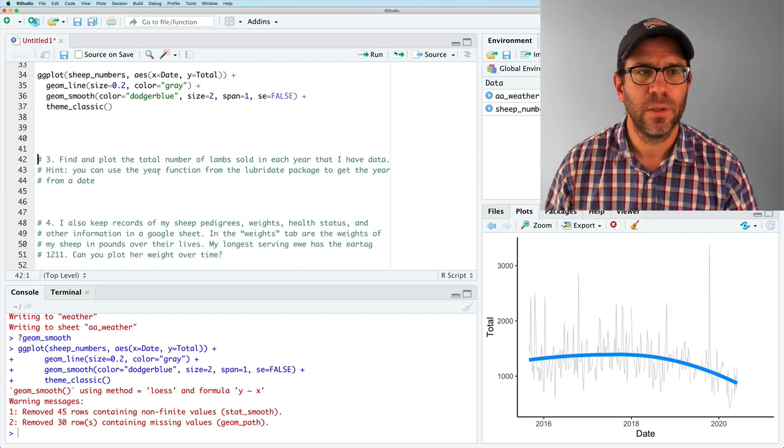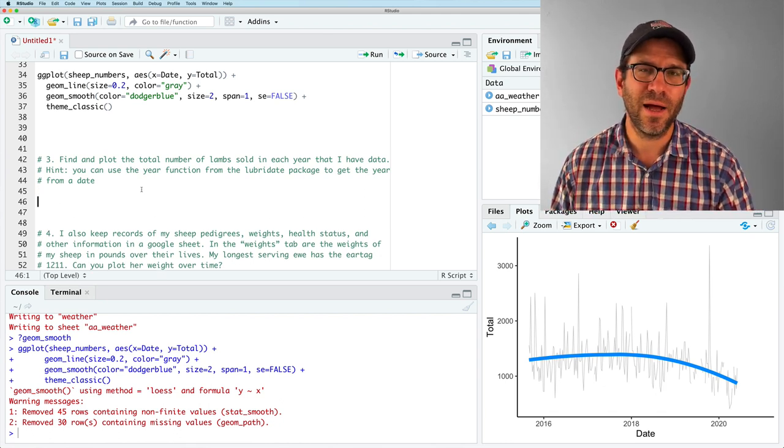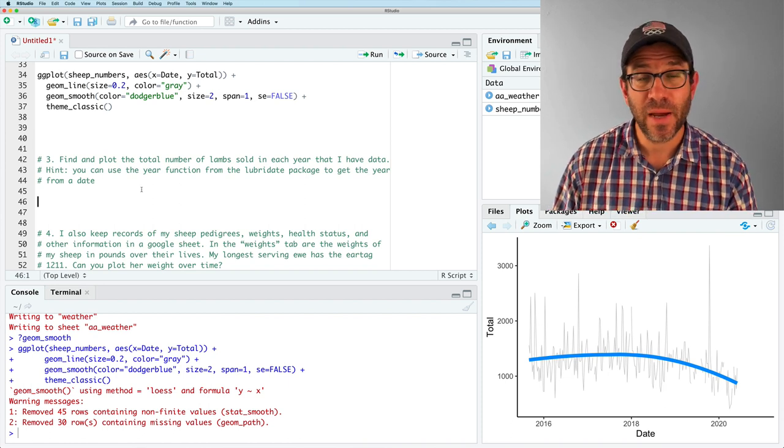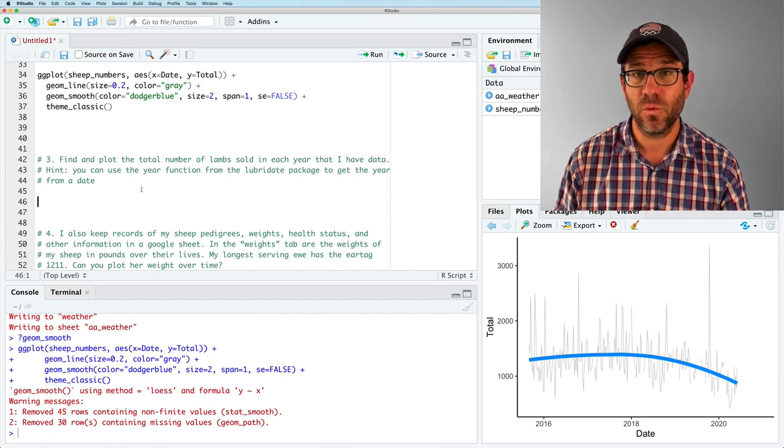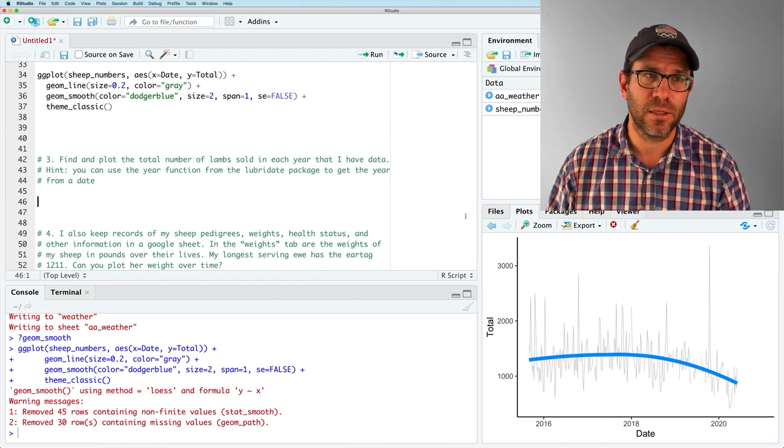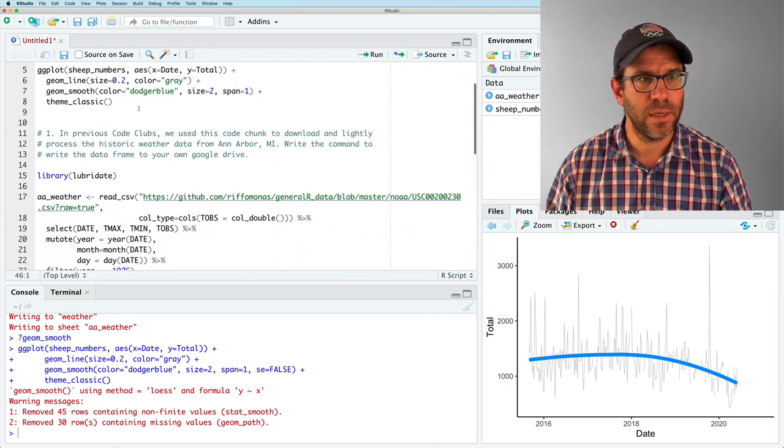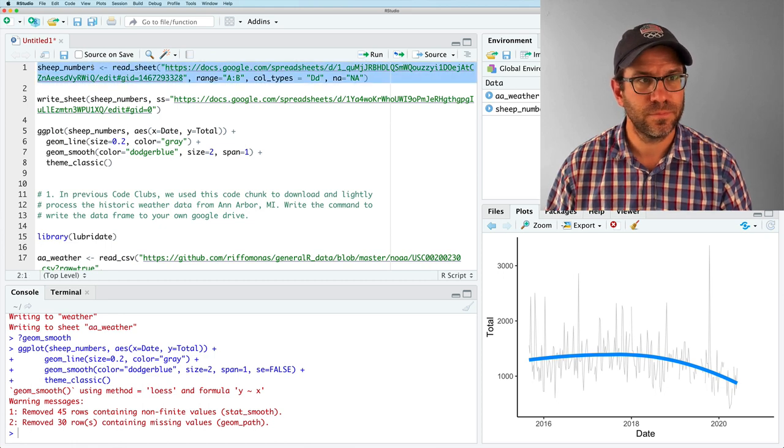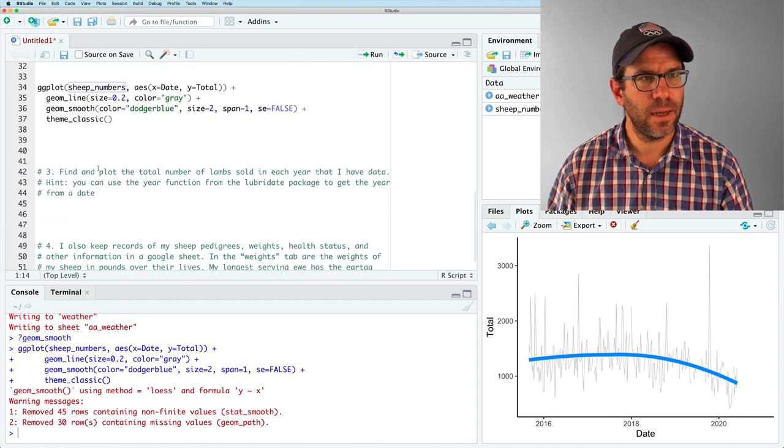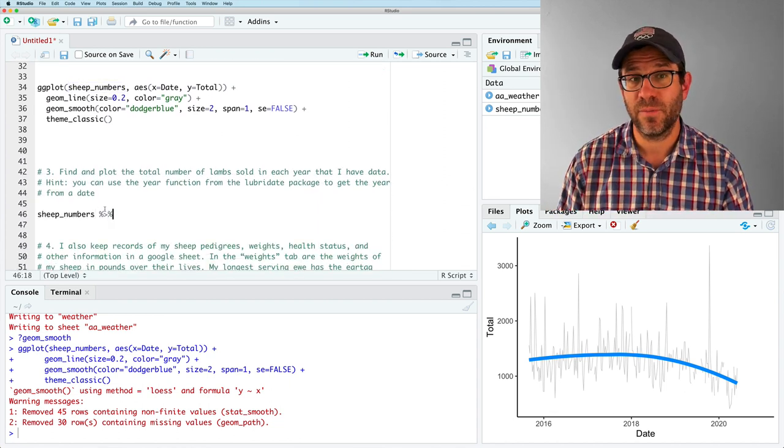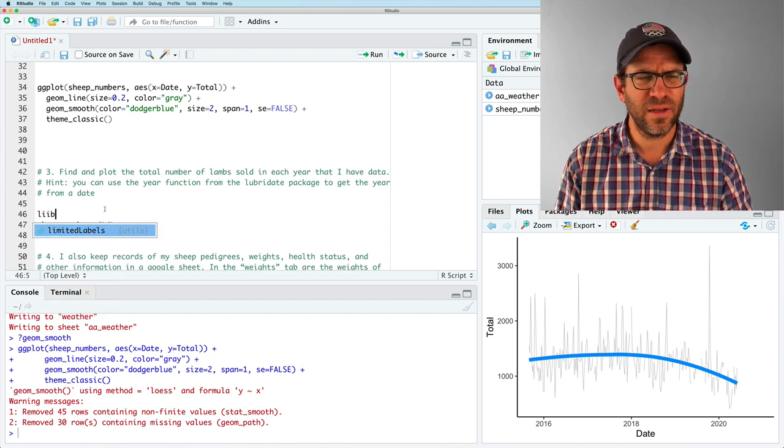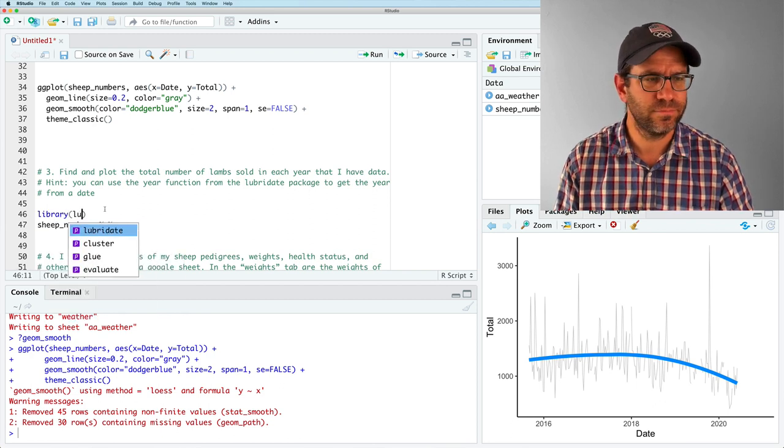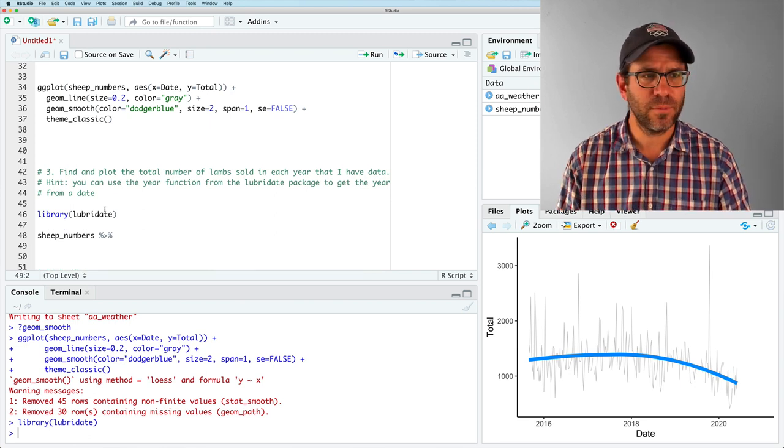So this gets into some of the problems that are a little bit harder now and relying on experience from previous code clubs. So find and plot the total number of lambs sold in each year that I have data. So we don't want just by week, which is what we're plotting here in this plot, but we want it by year. So I'm going to come back up to where I define sheep numbers. So I have sheep numbers. And I have a hint here that you can use the year function from the Lubridate package to get the year from a date. So again, I already loaded Lubridate, but just for good measure.